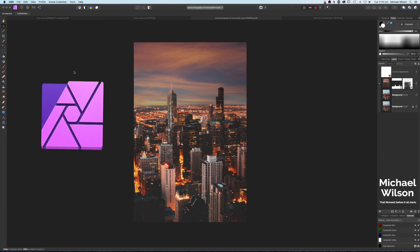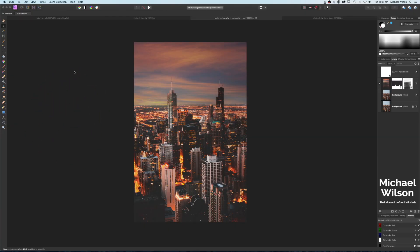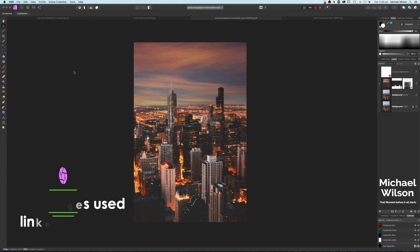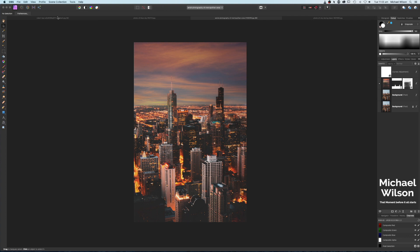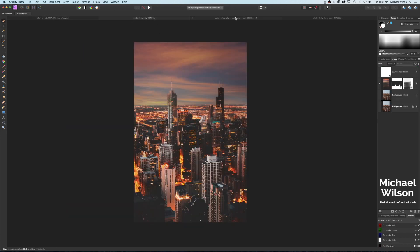Welcome everybody, welcome to another Affinity Photo tutorial. This week I'm going to show you the best sky replacement method I have seen for a very long time. This is the picture we're going to do today, and I'm also going to do this picture and replace the sky with this picture here.